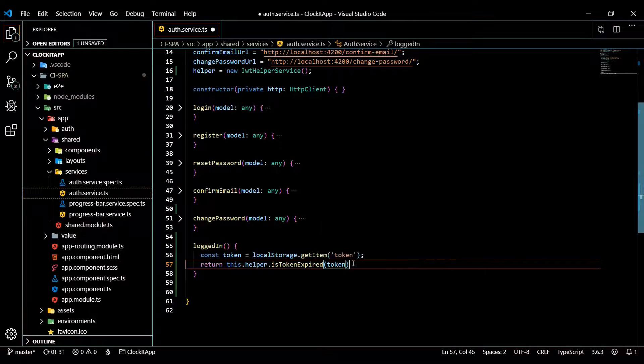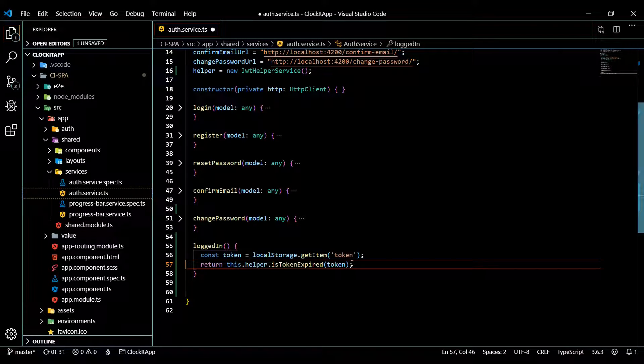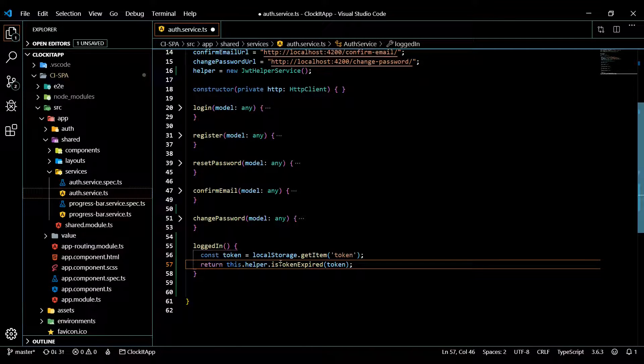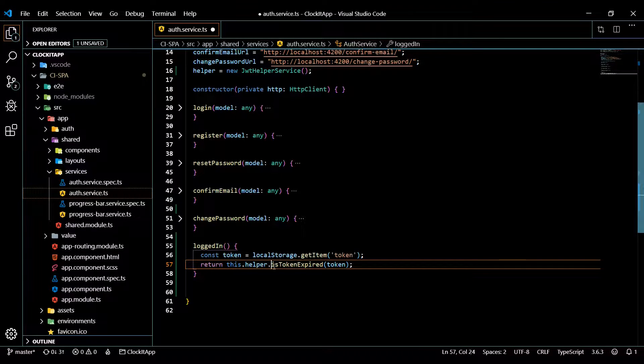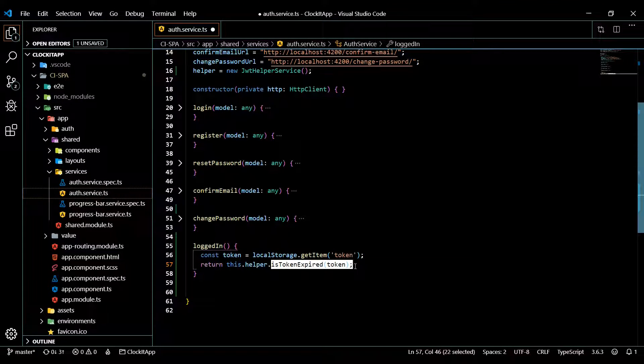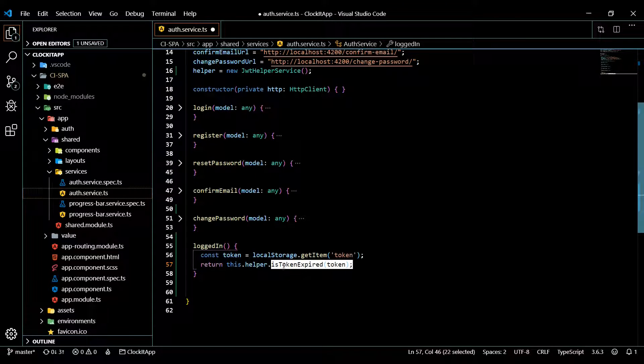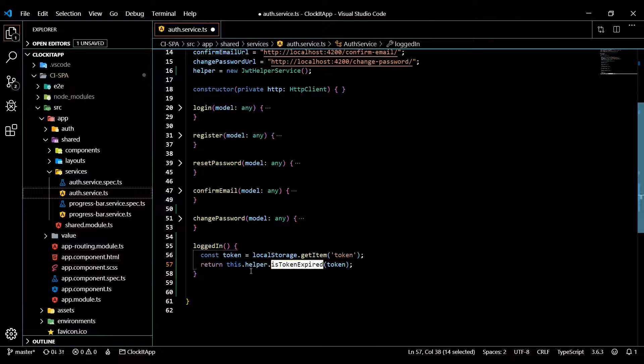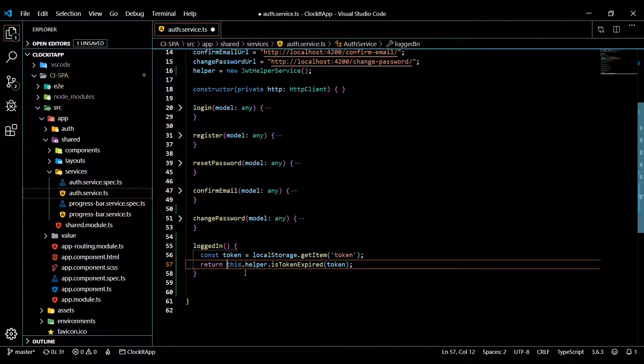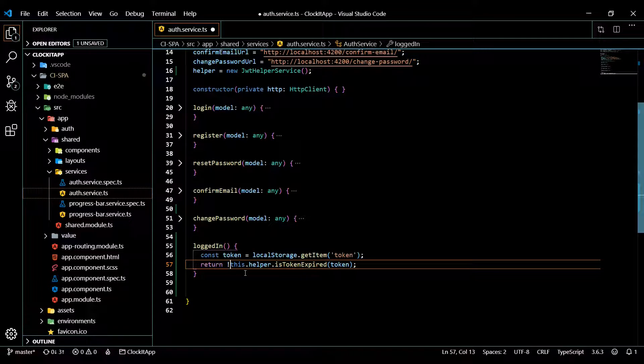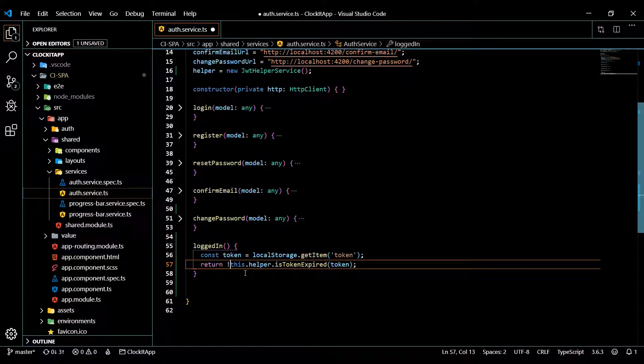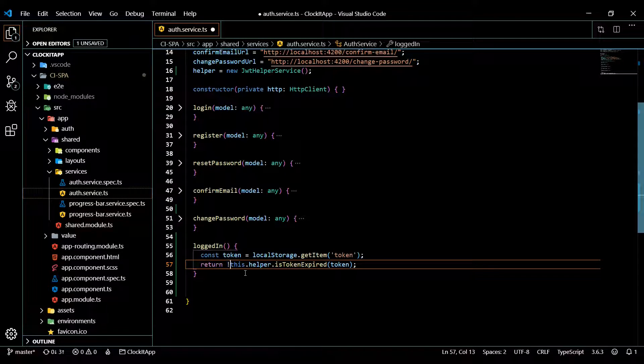So now that we have our token, we want to return true or false, is the user logged in or not. This, and then paste that code snippet we got, and then change this over to token. Now if the token is expired, this will be true. And I want to return false if this is true. So the way to change that is just add the not right there. And that's it. And we just set up our logged in method.